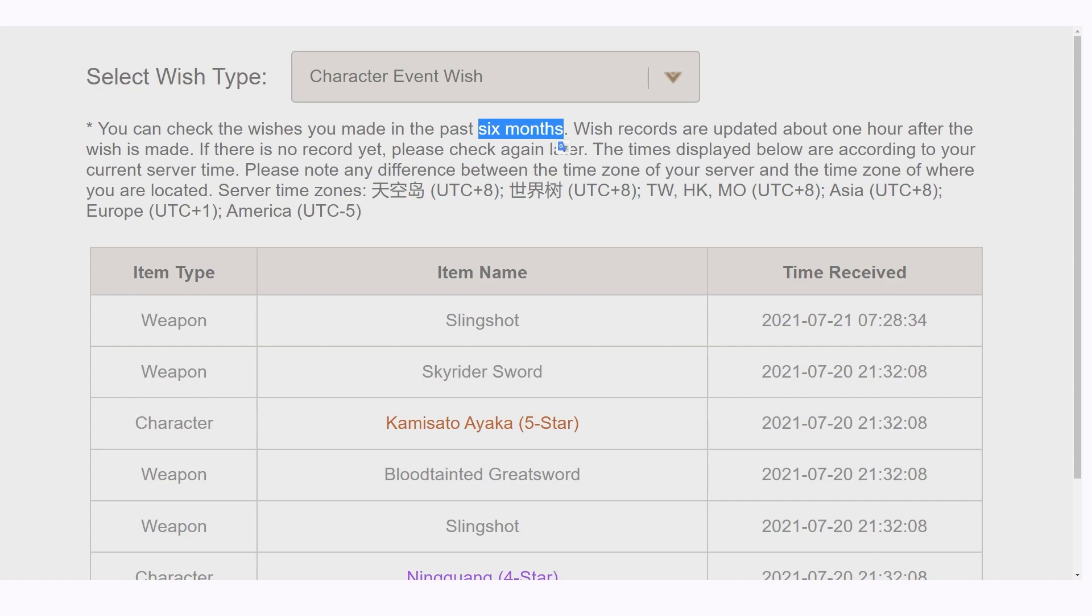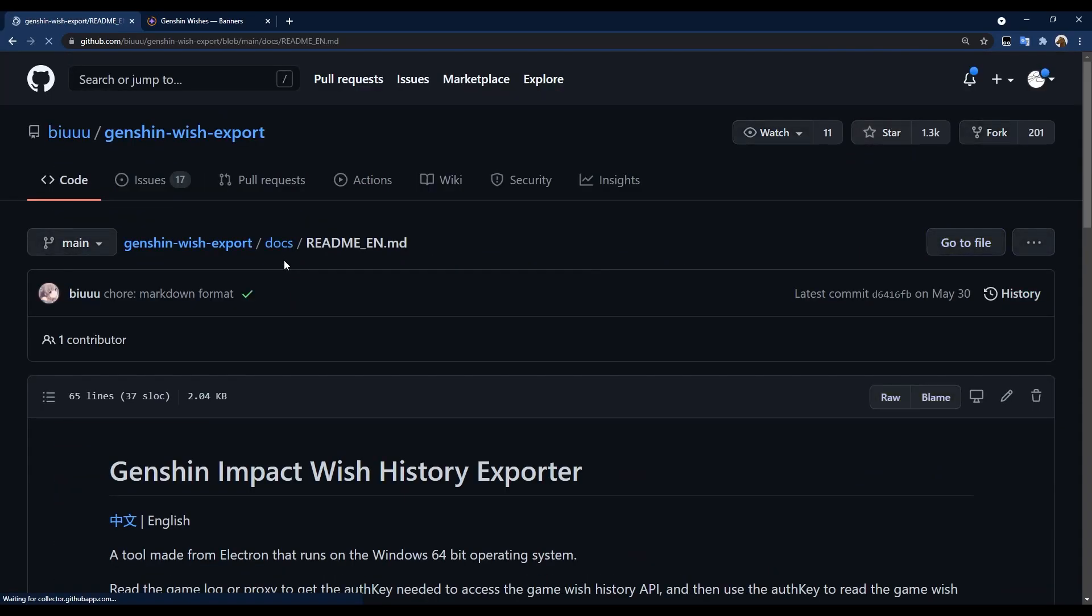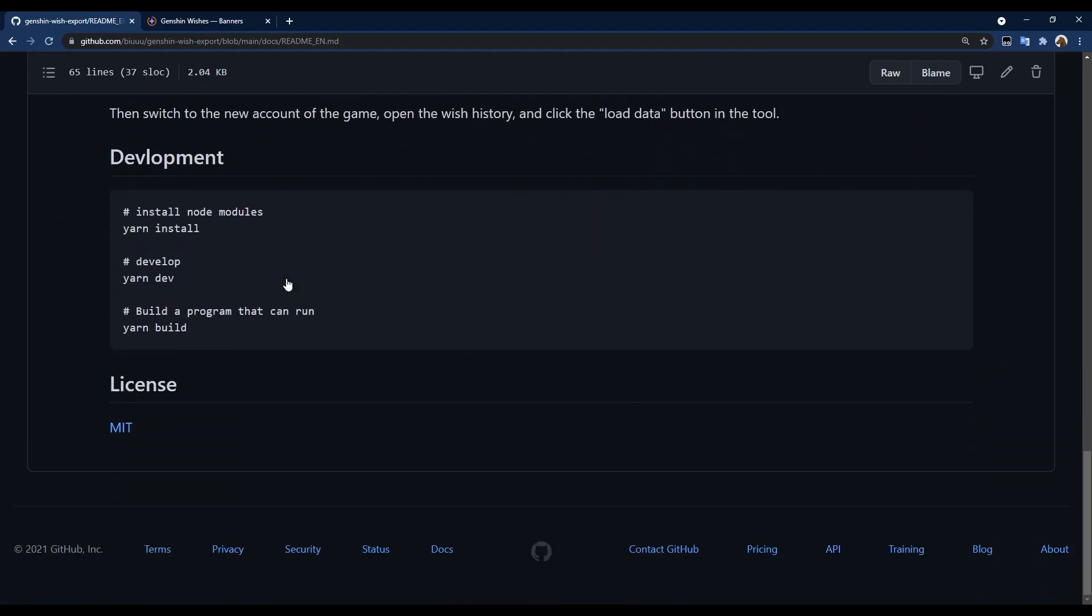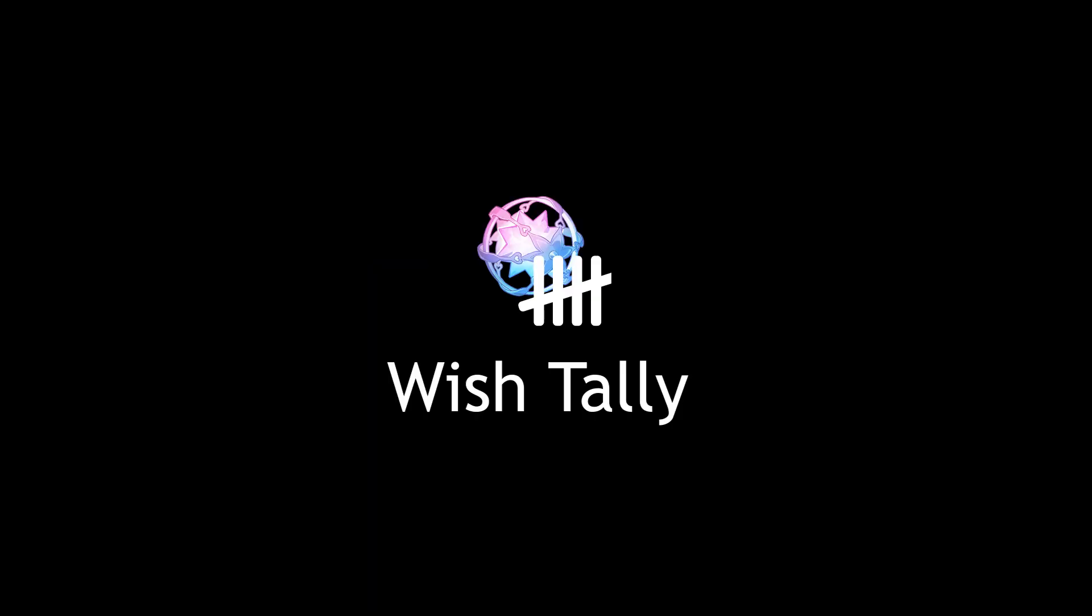There are a few programs or websites out there that lets you back up wishes, such as Genshin WishExport and GenshinWishes.com, but today I want to show you another such project, and it uses a good old-fashioned Google Sheets, and it's called WishTally.